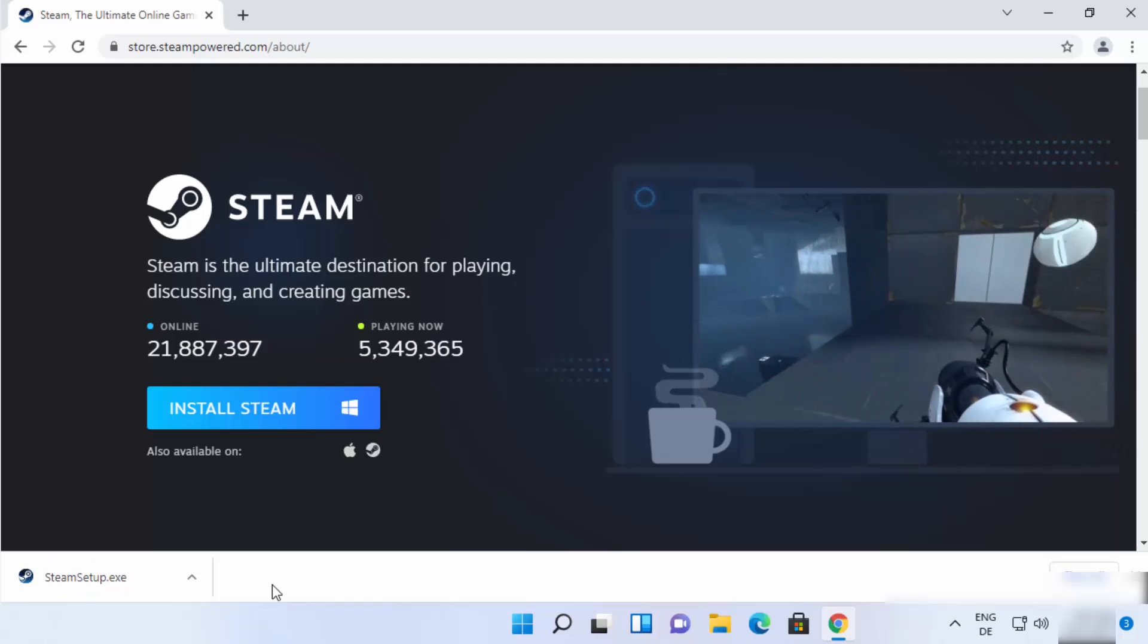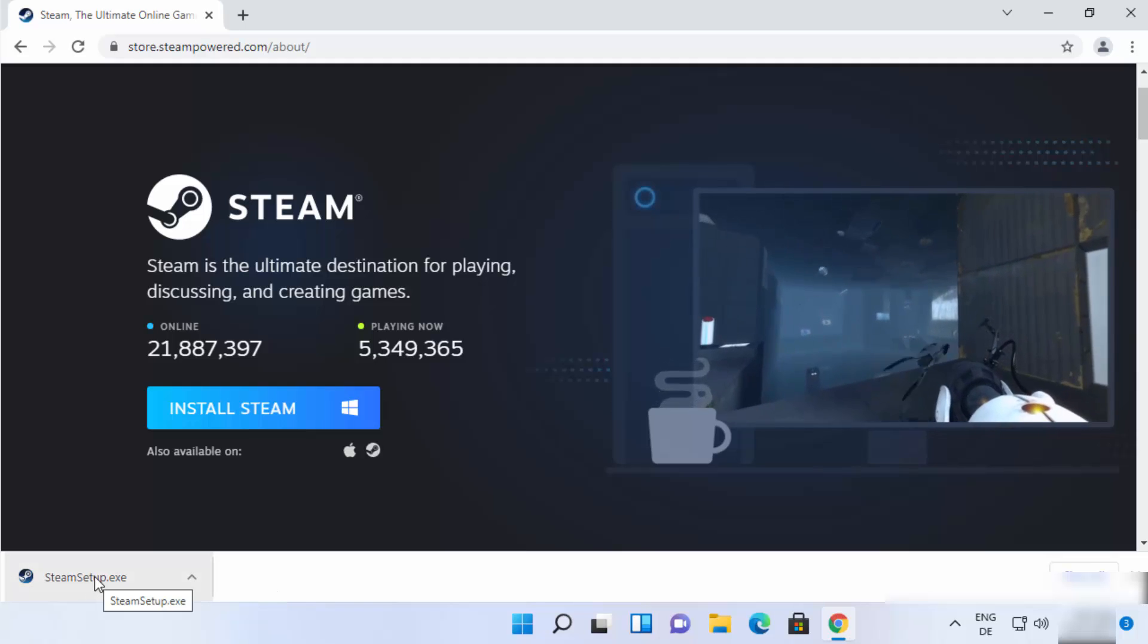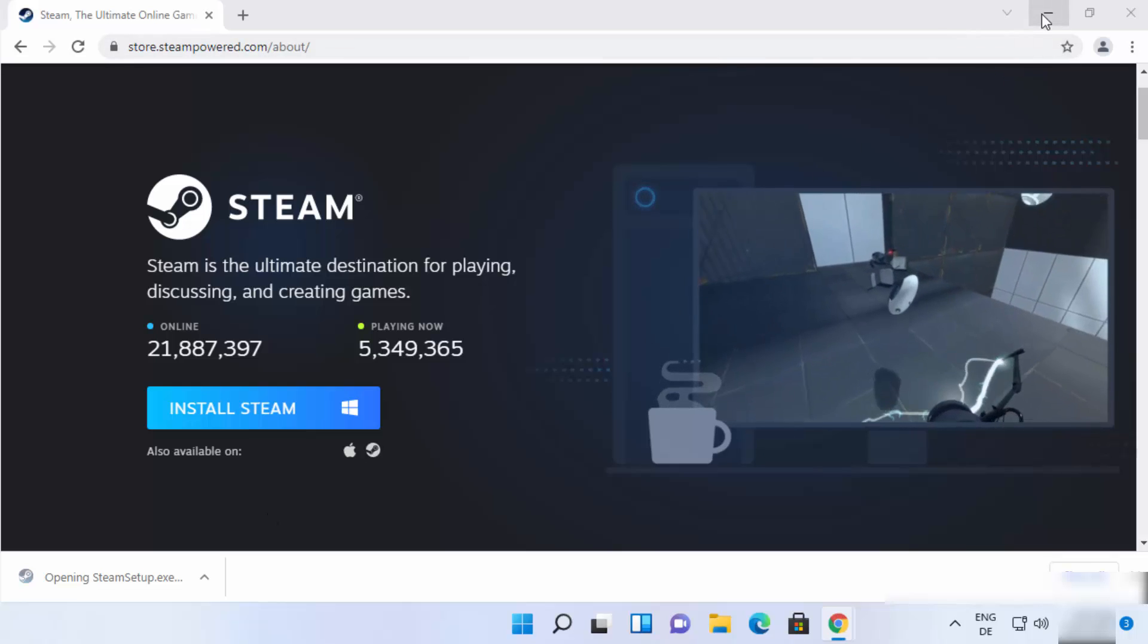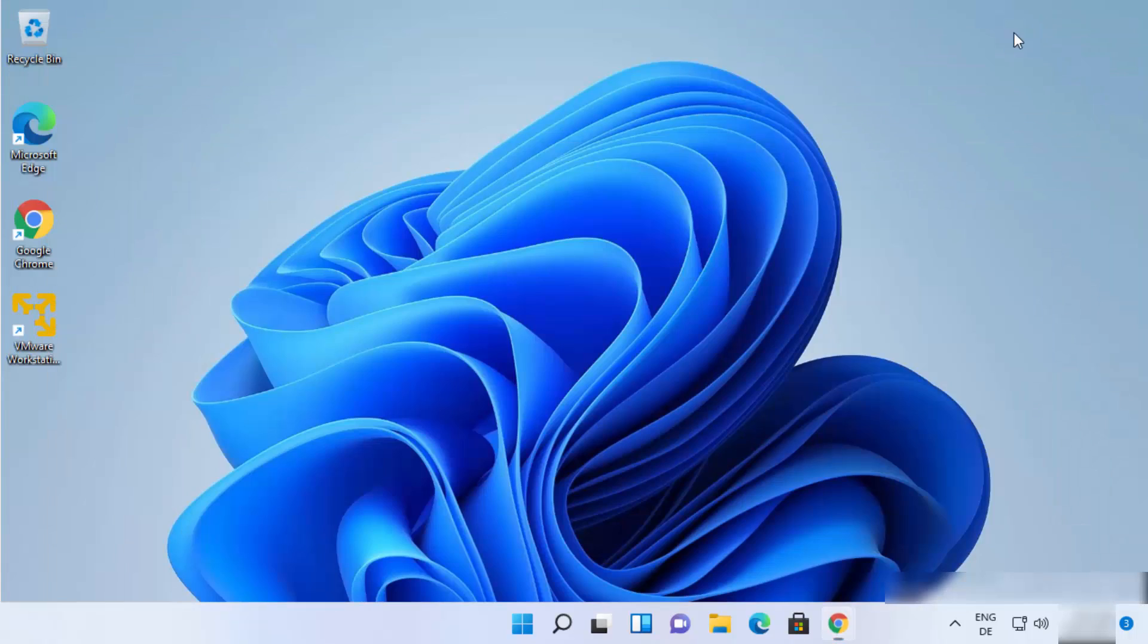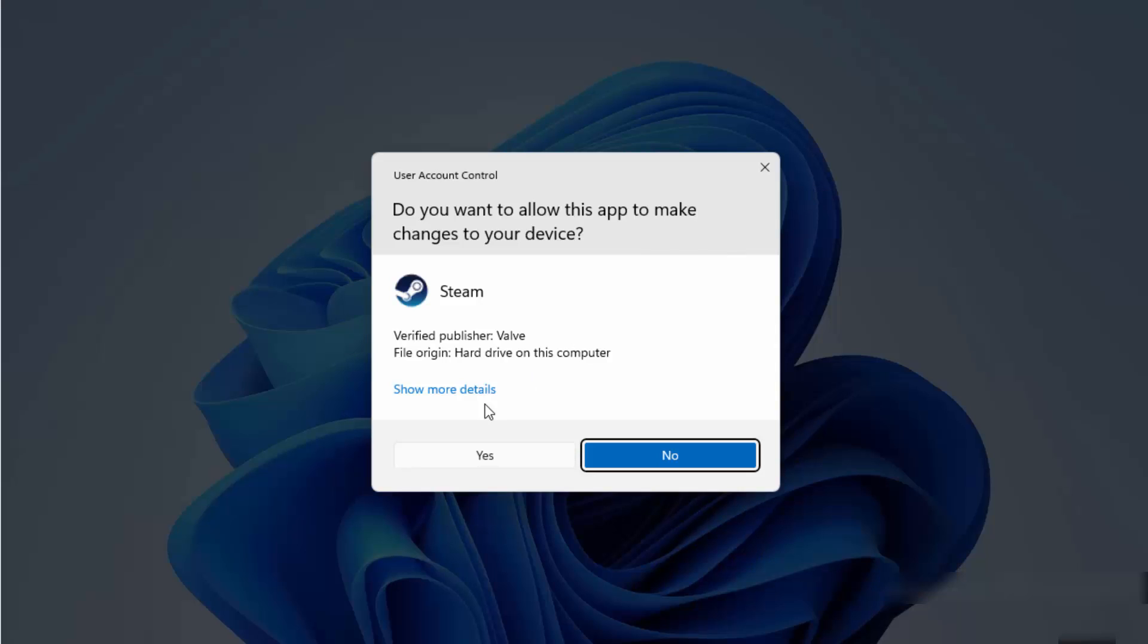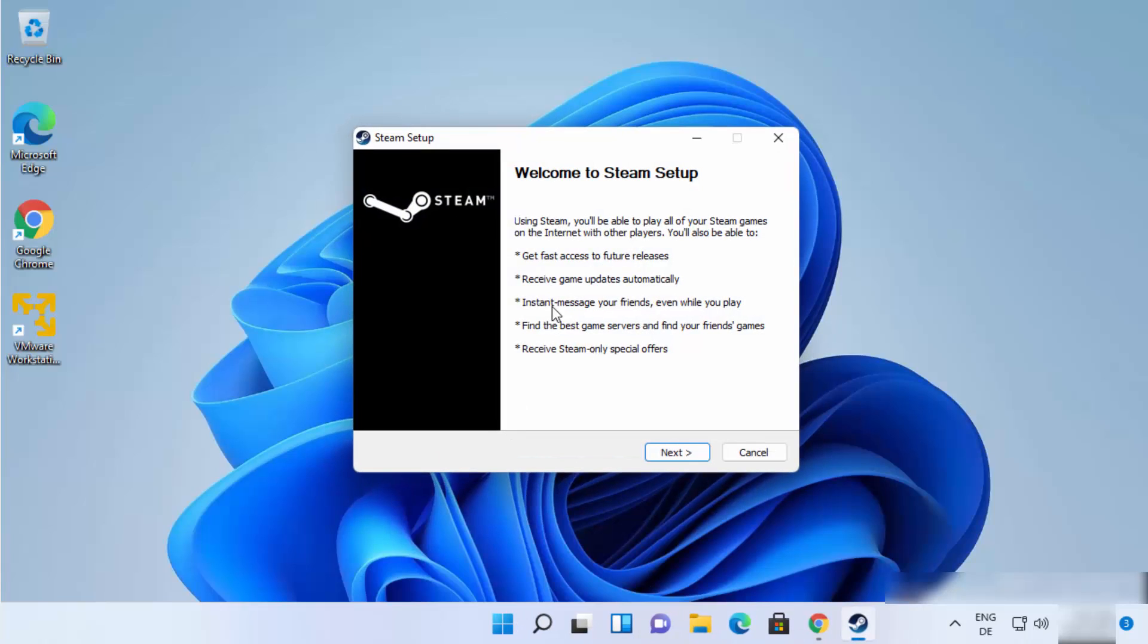And once this exe file is downloaded, you just need to click on this file. And let me minimize my browser here. And then first of all click on Yes here which is going to start the steam setup.